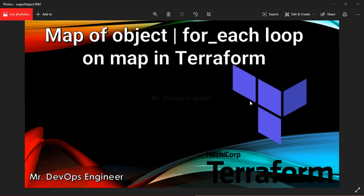Welcome friends to the 10th video of the Terraform series. I am Vikas, welcome to my channel. In today's video I will be demonstrating how we can use map of object, which is a new variable type declared in Terraform. Along with that, we will see how we can use a for_each loop on a map. If you don't know how to use for_each loop, please watch my previous video in the same playlist.